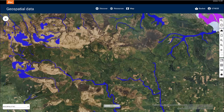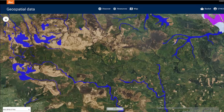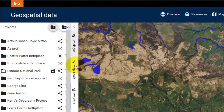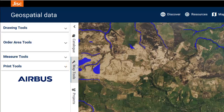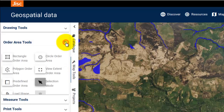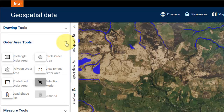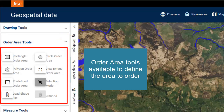To define the area of interest we want to be able to order, we need to use the Order Area tools. These can be found in the hamburger menu. Select the Map Tools tab, then select Order Area Tools. You can now see all the tools you can use to define the area you wish to order.